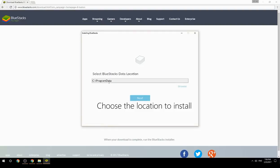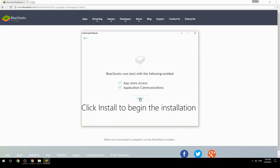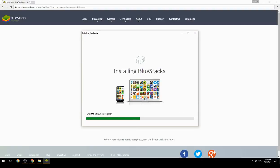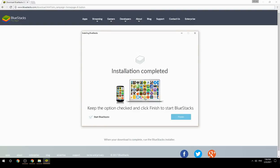Choose the location to install, then click Install to begin the installation. Keep the option checked and click Finish to start BlueStacks.